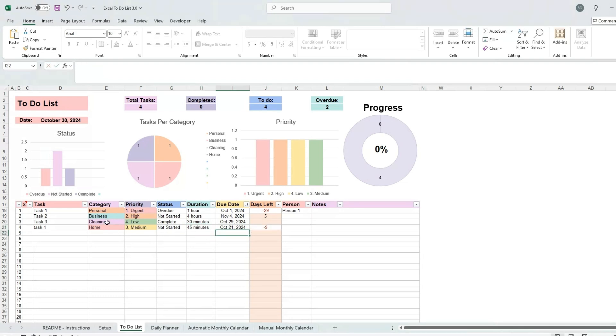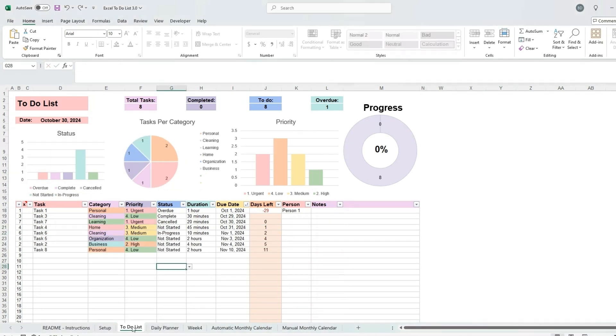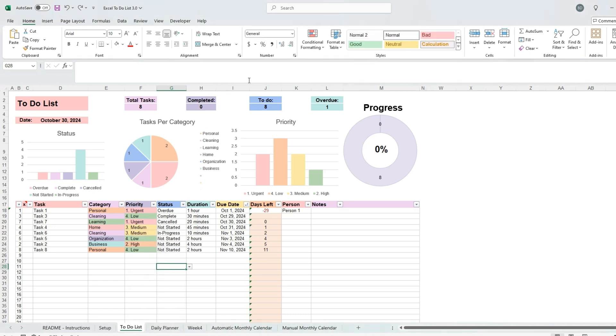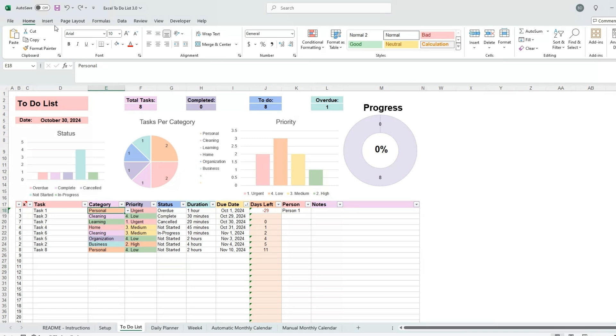Also note that all drop-down lists can be customized by going back to the setup tab and editing the entries there. If you would like to edit the colors in the drop-down lists, right-click on the tab at the bottom and select unprotect sheet. Click on a cell from the column where you wish to change the color.